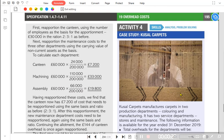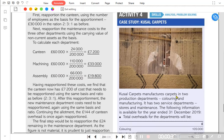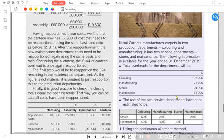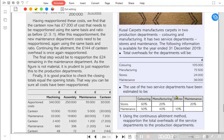Reapportionment means that all of the overhead relating to a service department needs to be transferred to the production departments. The method we previously studied assumed that one service department works for another, but in return the other service department does not work for the first — that was known as the step-down method.